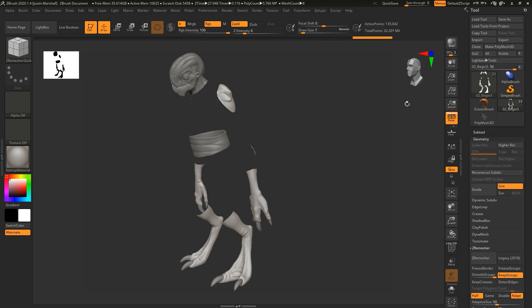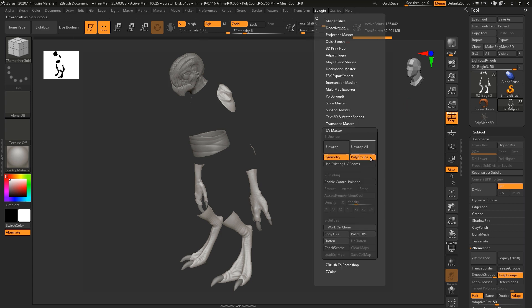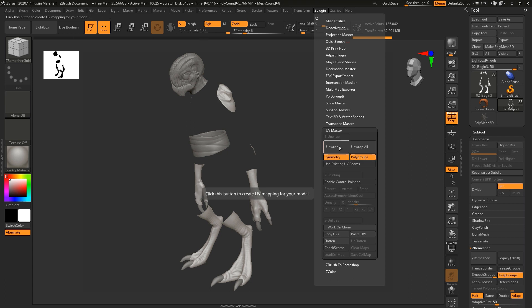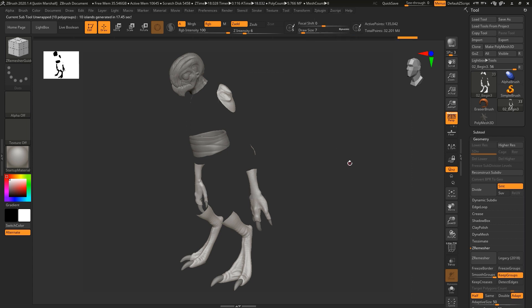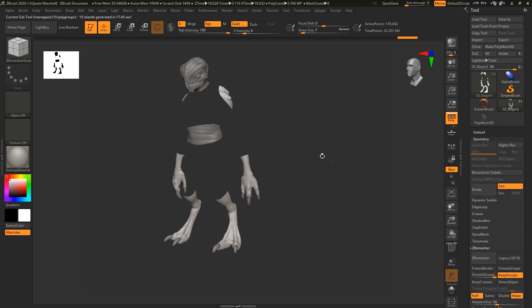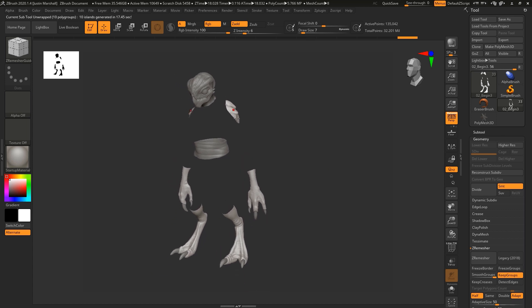But we can go in here really quickly and go to UV master. And let's go ahead and we've got symmetry and polygroups. I don't think we need the polygroups because there's already geometry islands. But if you do have continuous geometry, you can actually separate the islands based on polygroups, which is nice. Let's go ahead and unwrap it. All right. So we've got now our skin pieces unwrapped.